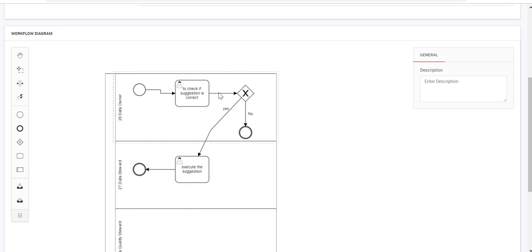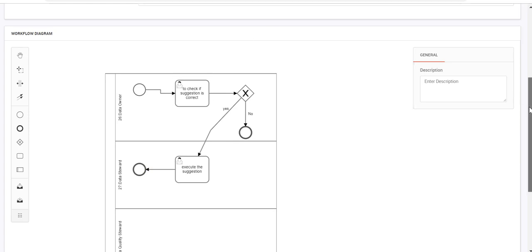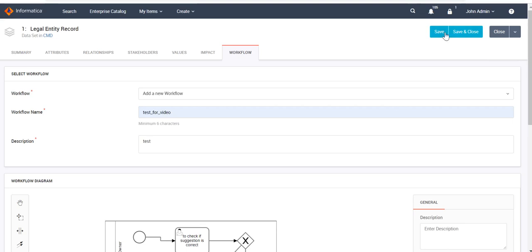If the suggestions are not valid or incorrect, John Admin can directly stop the workflow. If the suggestions were correct, once Martin completes the execution task, the workflow reaches the stop symbol — meaning the workflow is completed. After defining the workflow, we just have to save it.